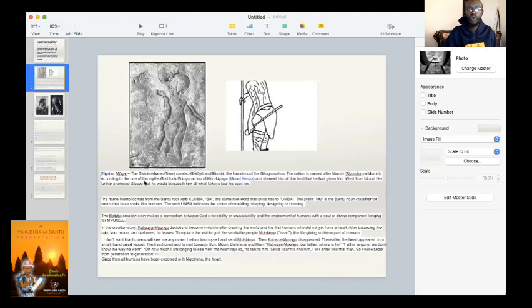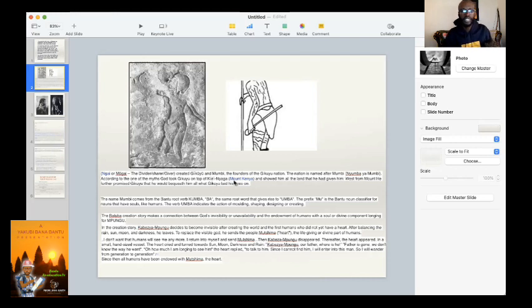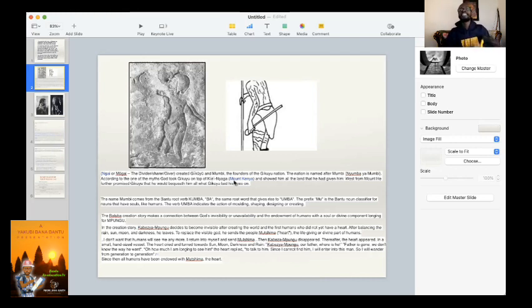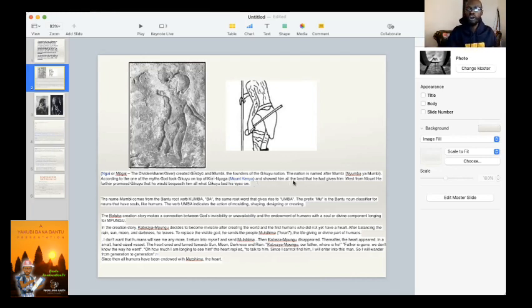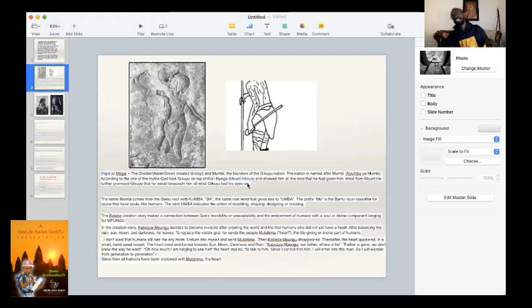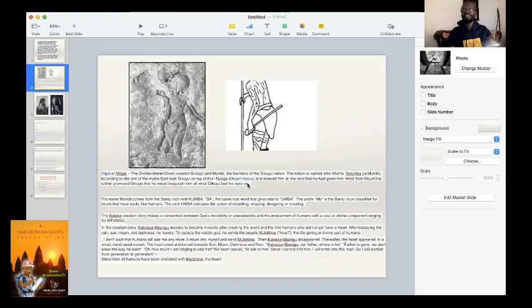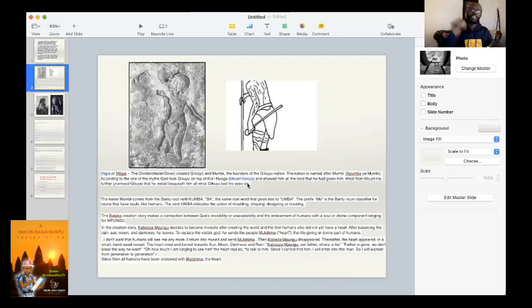According to one of the myths, Ngai took Gekoyo on top of Kerenyaga. Now, they wanted to tell us that Nyaga means the ostriches, but a further research will show you that Nyaga means there is light, there is illumination, there is truth, and showed him all the land that he had given him west from mount. His father promised Gekoyo that he would bequeath him all what Gekoyo laid his eyes on. Most of us would want to believe that the names that we have been given in the King James, which is an esoteric book, are the names of our ancestors. No, these are Bantu names.